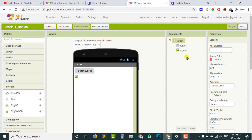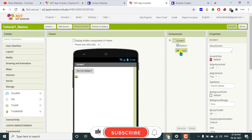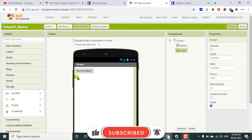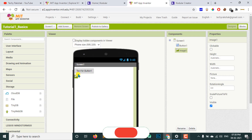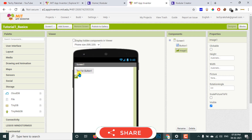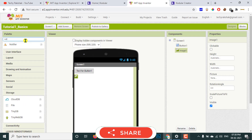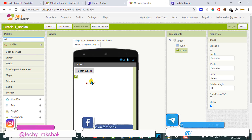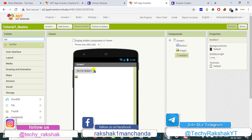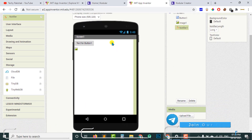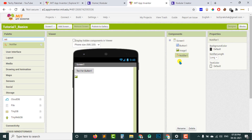You can get a list of all components used in your app under the components section, and here you will see all invisible as well as visible components. The button and image components are both visible — I can see them on screen. Whereas some components are invisible. For example, the notifier component: if I drag and drop it, you can see there is no component visible in the mobile screen viewer.